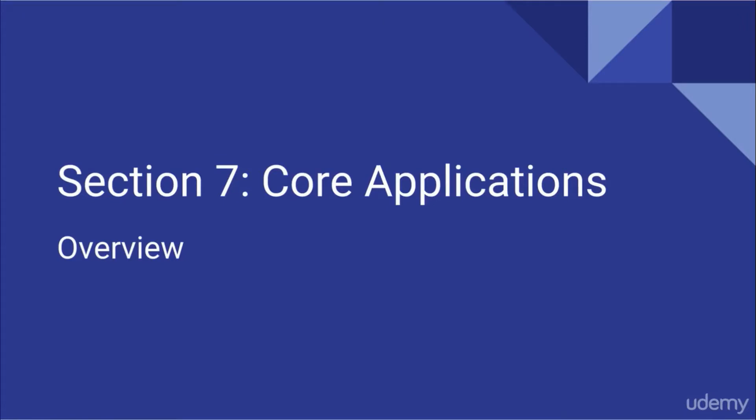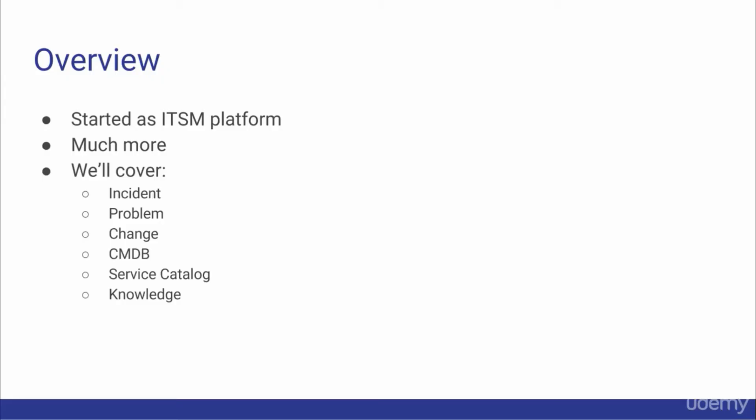Hello and welcome to Section 7, where we'll be discussing the Incident Application, the Problem Application, the Change Application, the CMDB or Configuration Application, the Service Catalog Application, and finally the Knowledge Application.